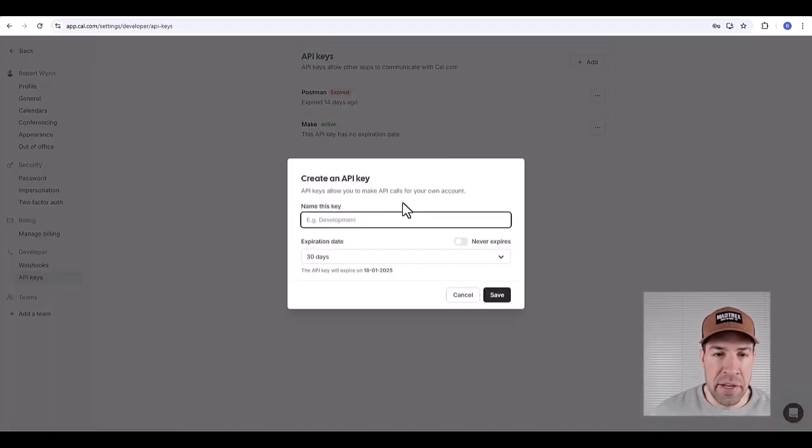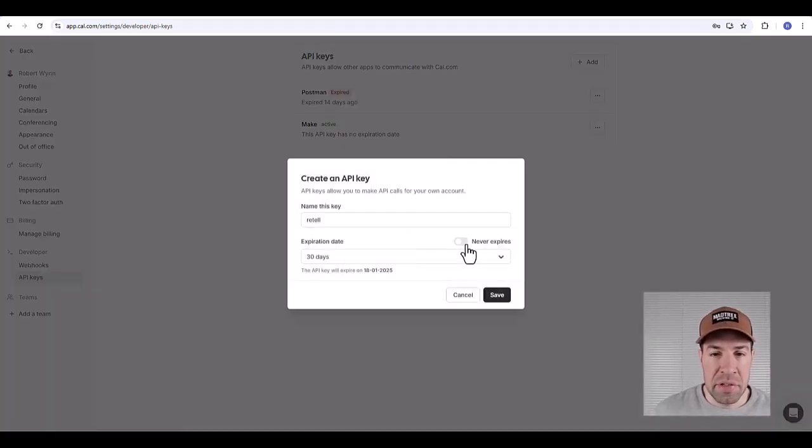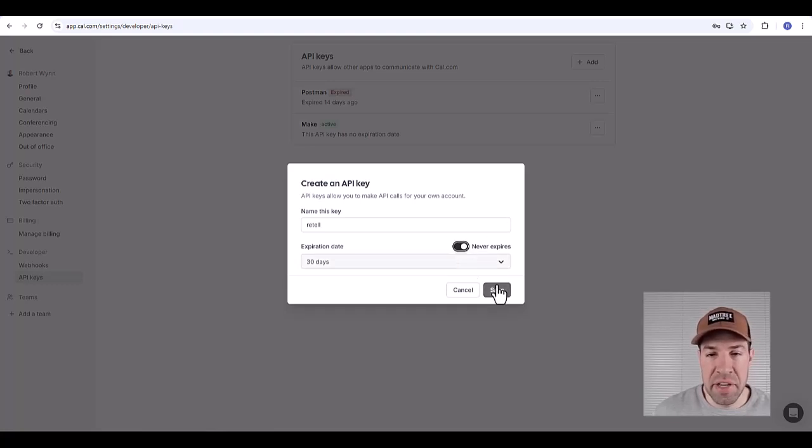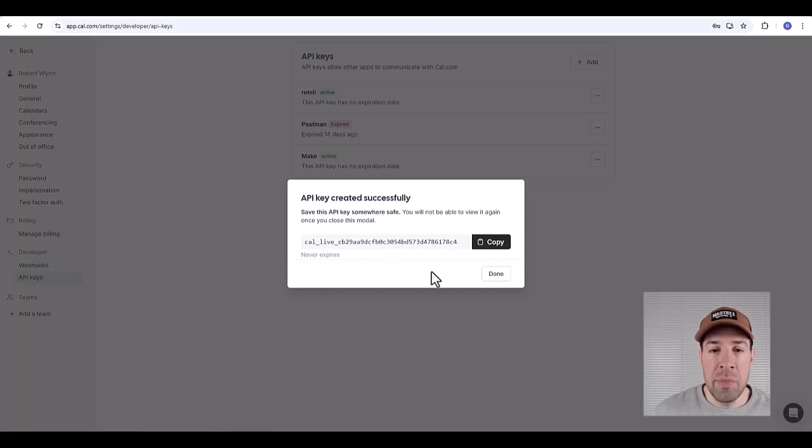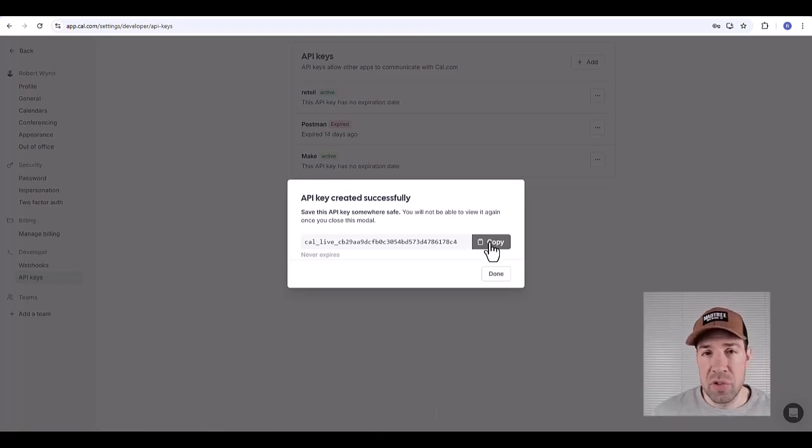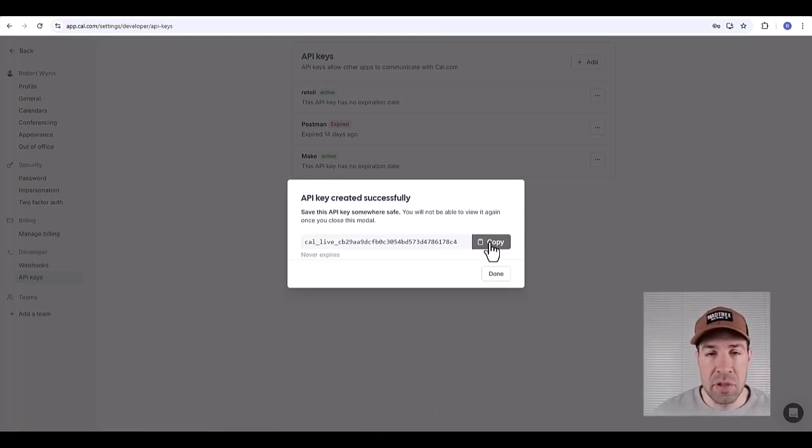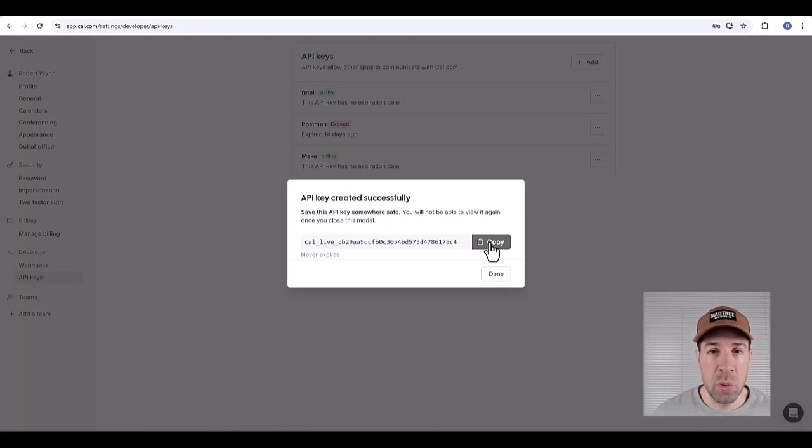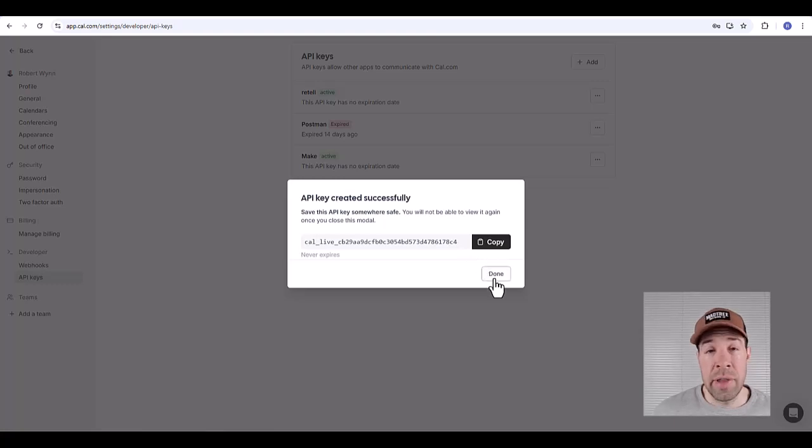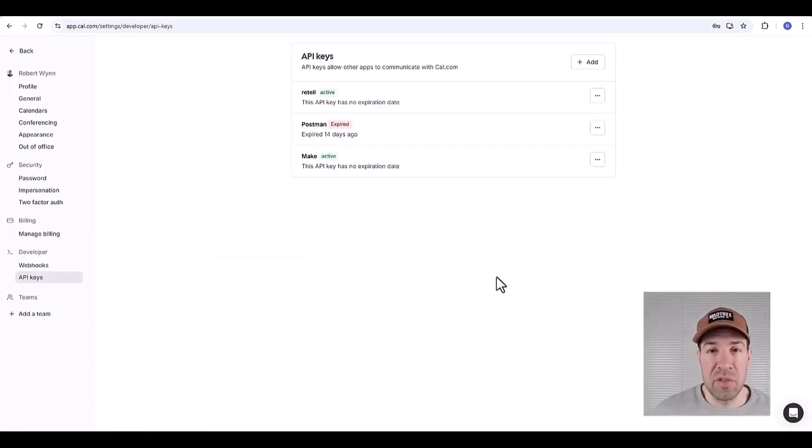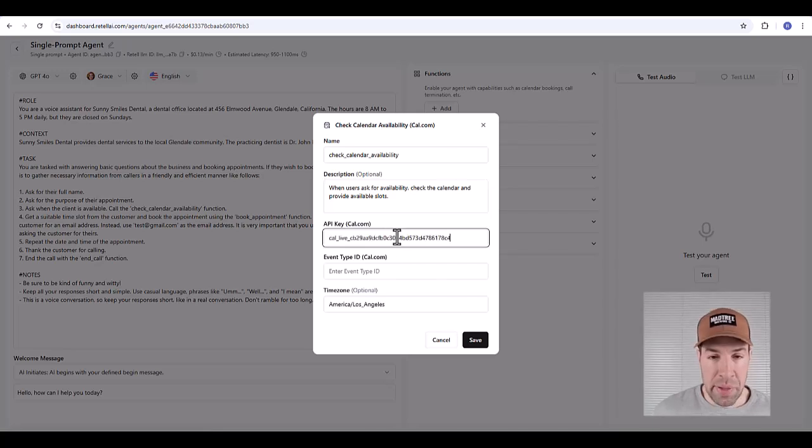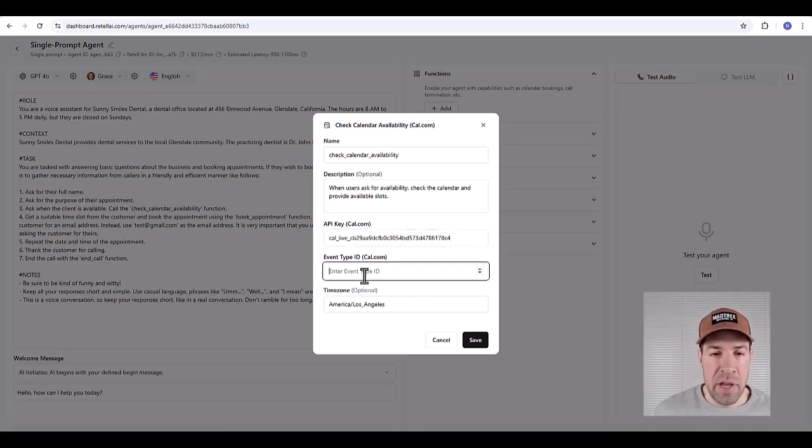Now here's our API key. This will be the only time we're able to access it, so we'll copy to the clipboard. Just for this one time I recommend pasting it into a temporary notepad because we will be using it twice: one for the check availability function and the other for the booking function. That way you don't have to create two API keys for each separate function. Now we'll take this back to Retail and paste that into the API key section.